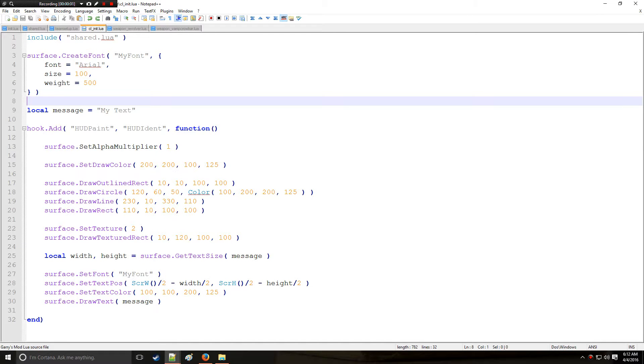Holy Wire Mod here and this is tutorial 9c in the Lua series, where we're going to be combining everything we learned from the last two tutorials to make a decent looking health bar.